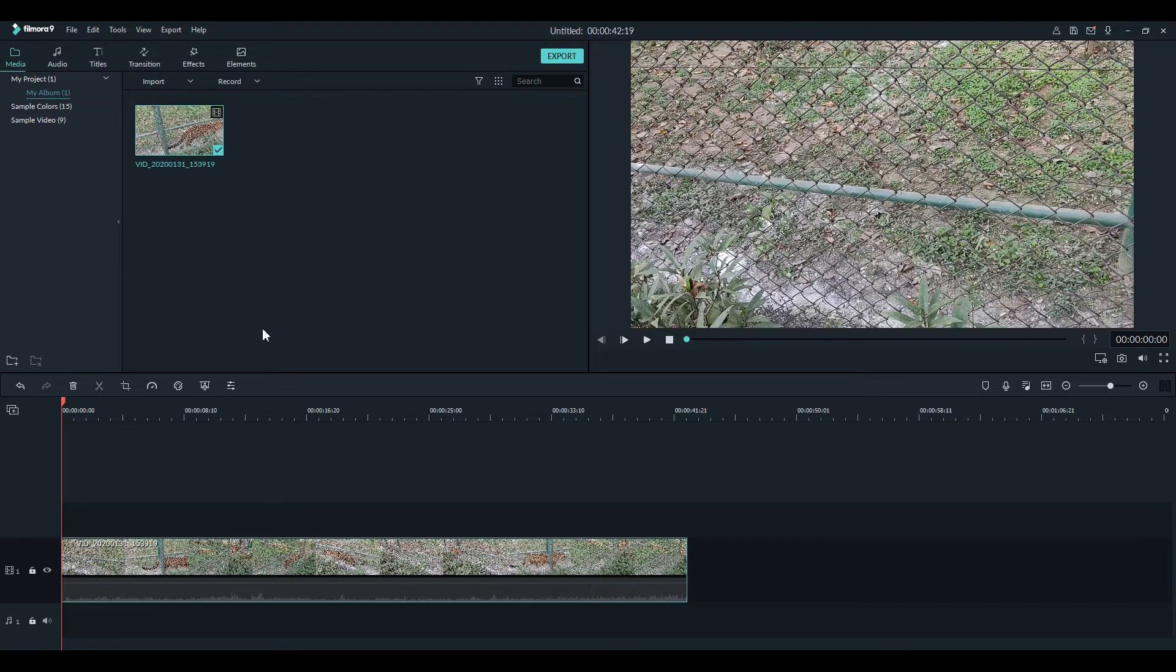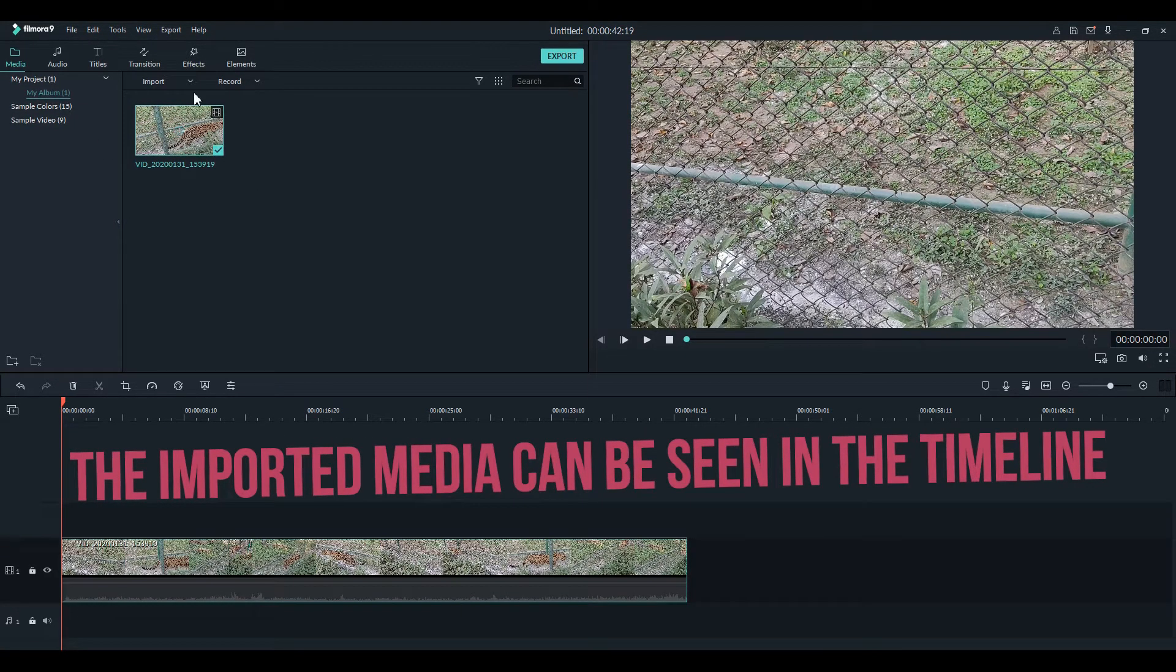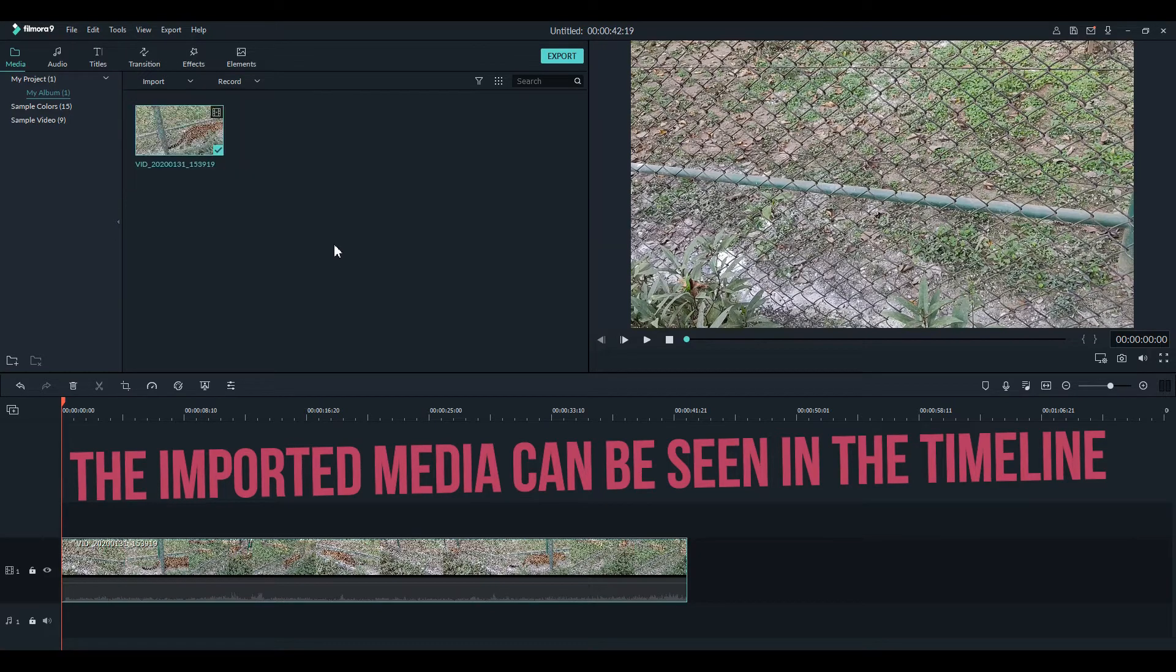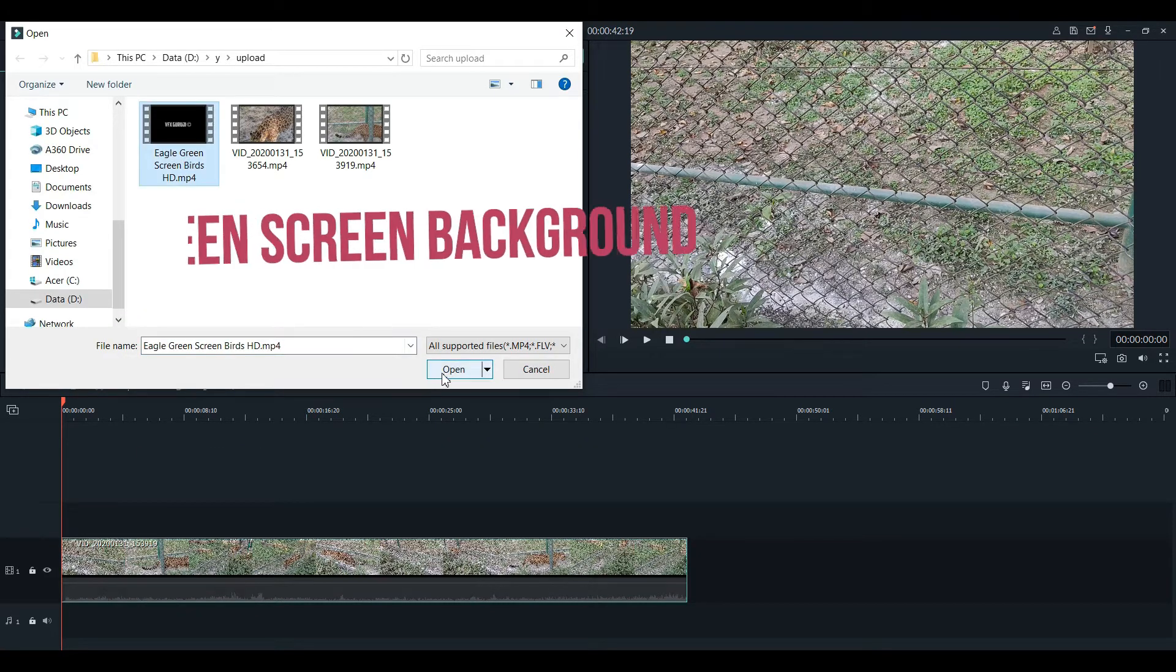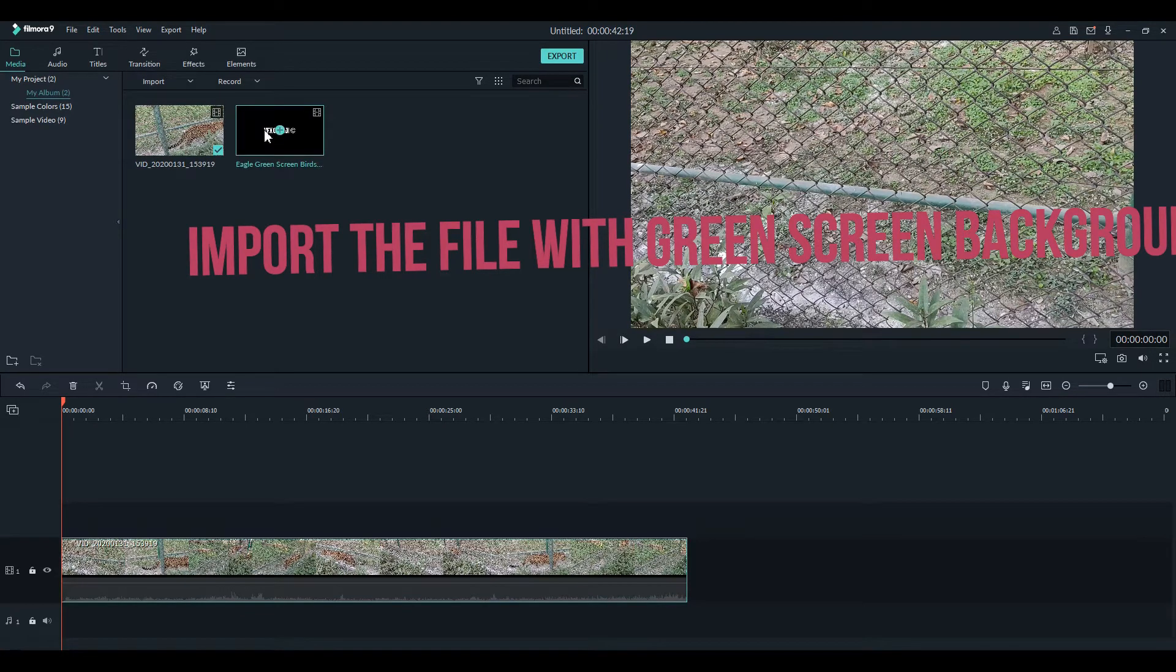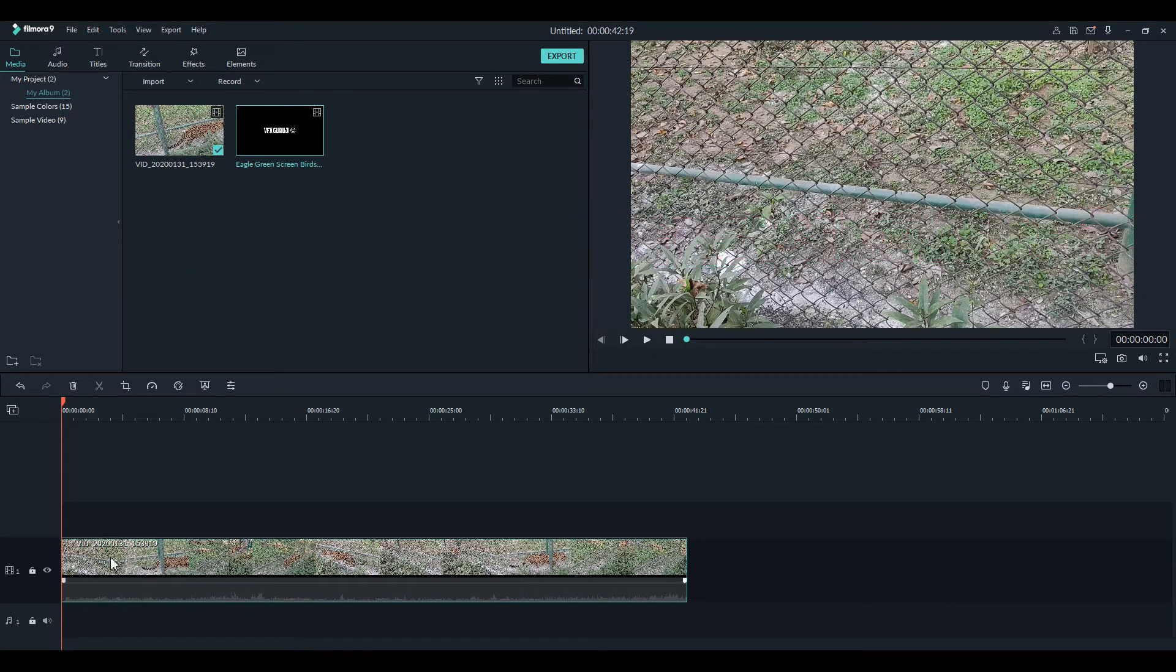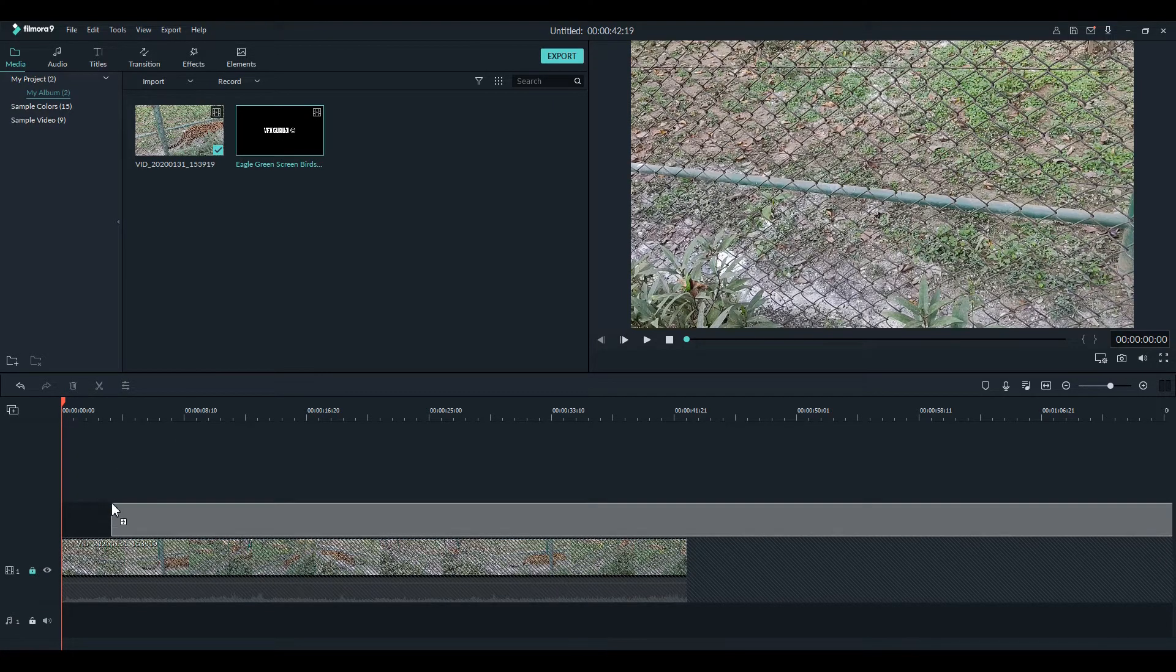Now we will import the scene with a green screen background. I've downloaded this scene or this footage from YouTube. You can find many from YouTube.